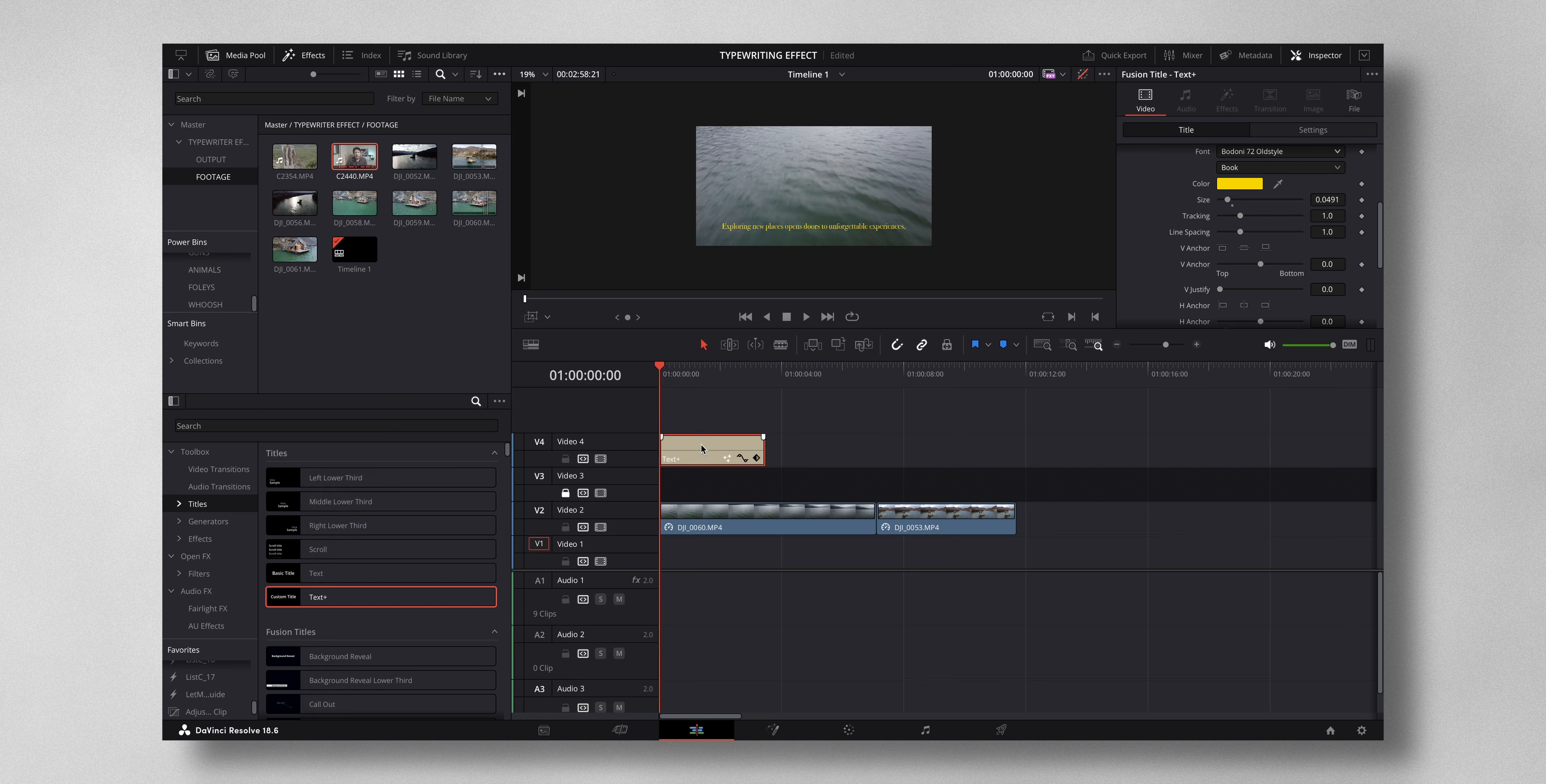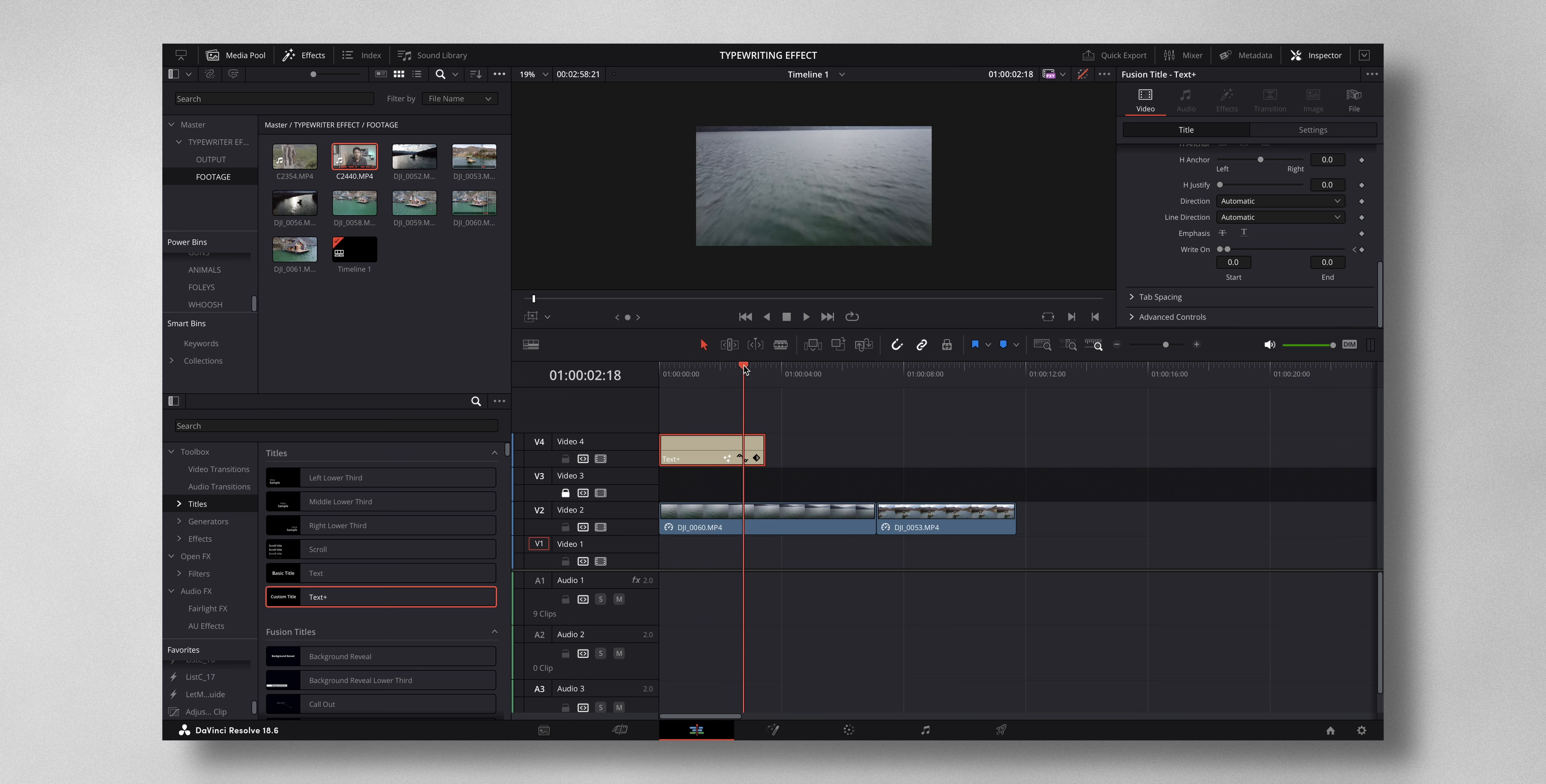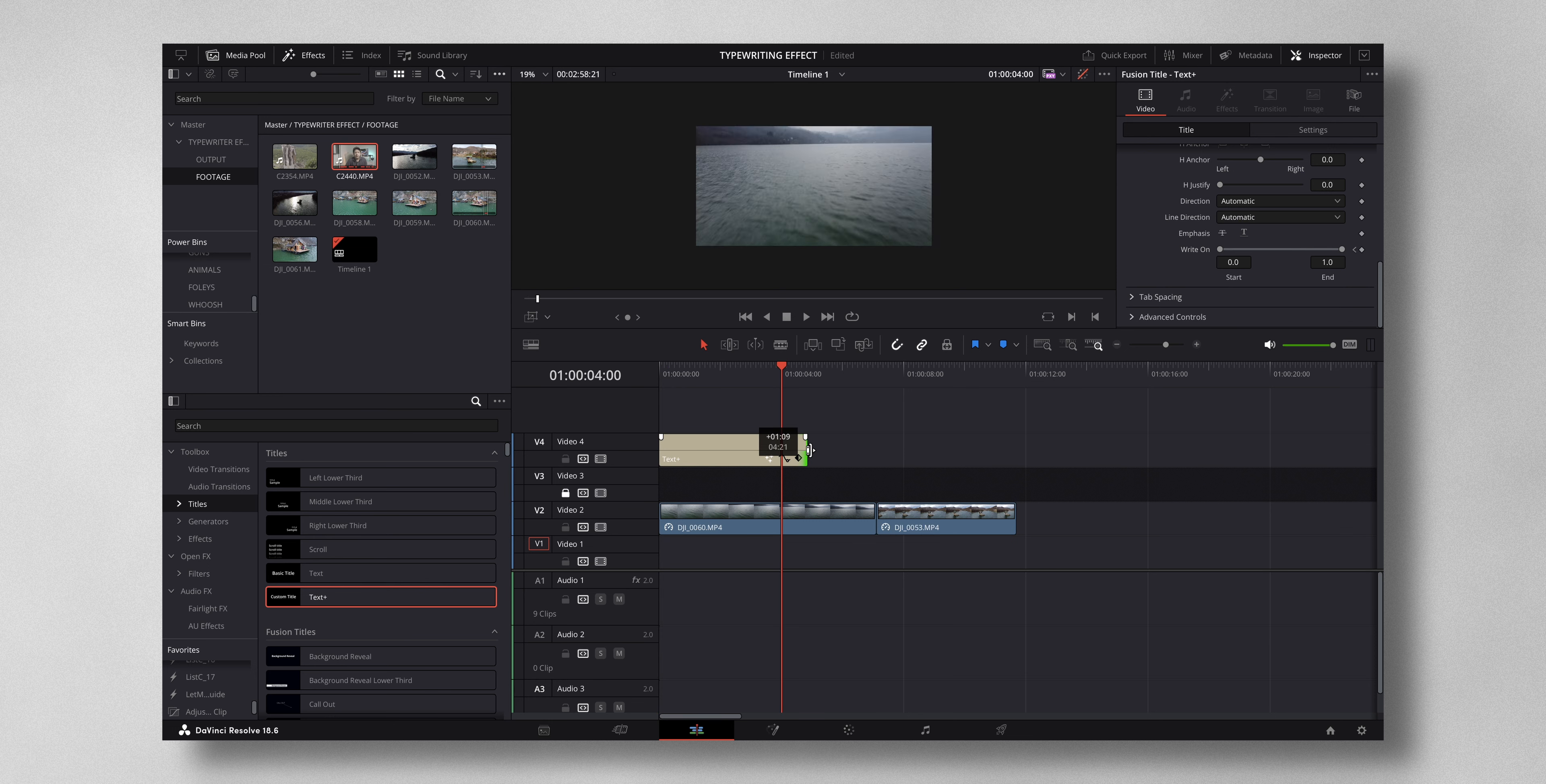Select the text, come below. There is something called write on. I just have to press this keyframe and just drag this all the way to zero. So now nothing is there. Now as I move along somewhere around here, I'm going to move this back to one. So now you have this nice typing effect. You can adjust the text as per your liking.